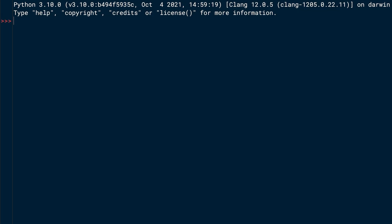Anytime you assign a variable, you create a name. Python uses the location of the name assignment to associate it with a particular scope. For example, if you write total equals 5, you assign the value 5 to a name total at the top level of a module. Now, total is part of the global Python scope. When I type total, Python knows that it's 5.